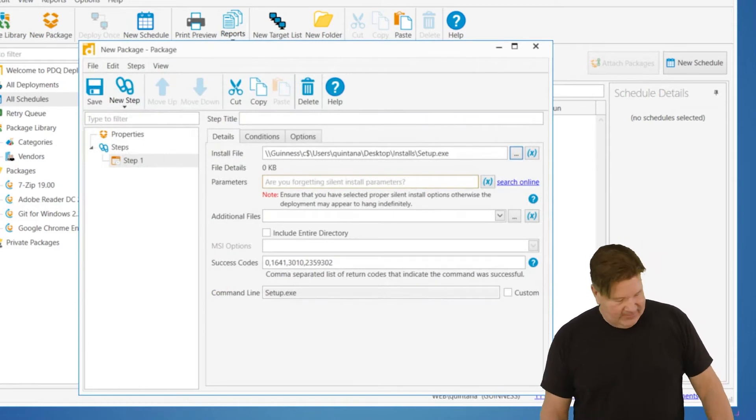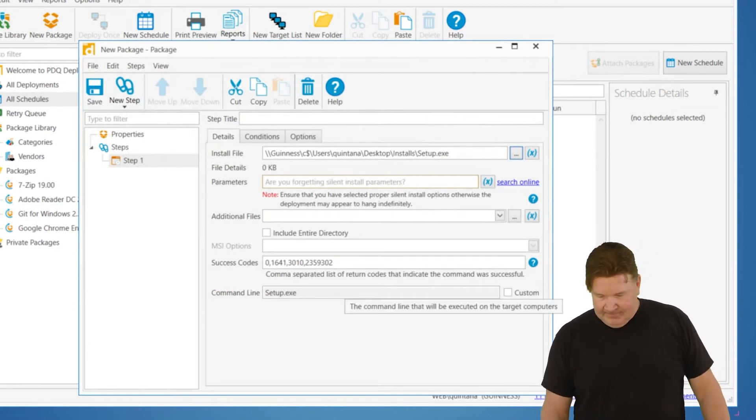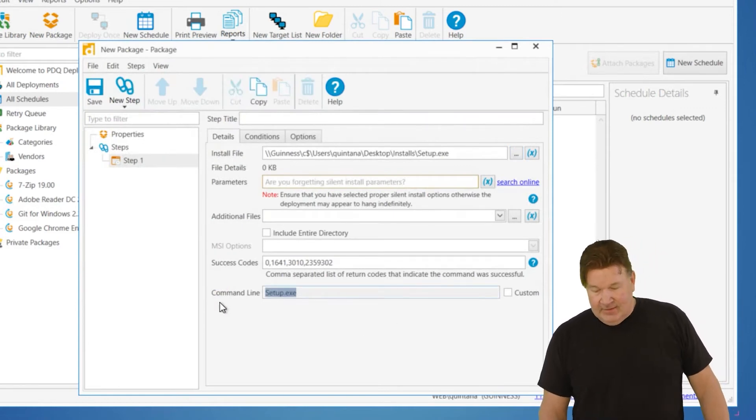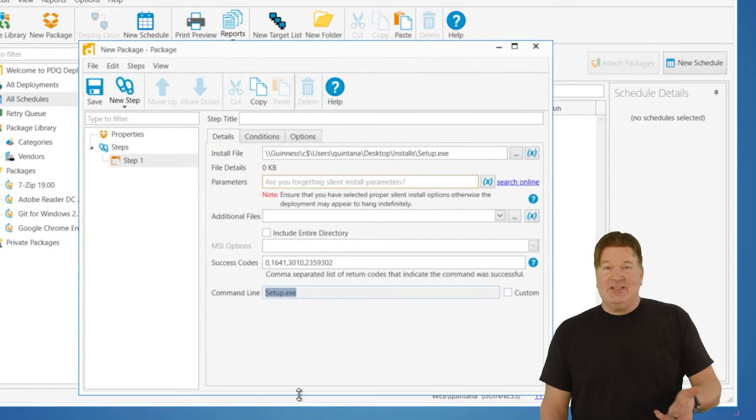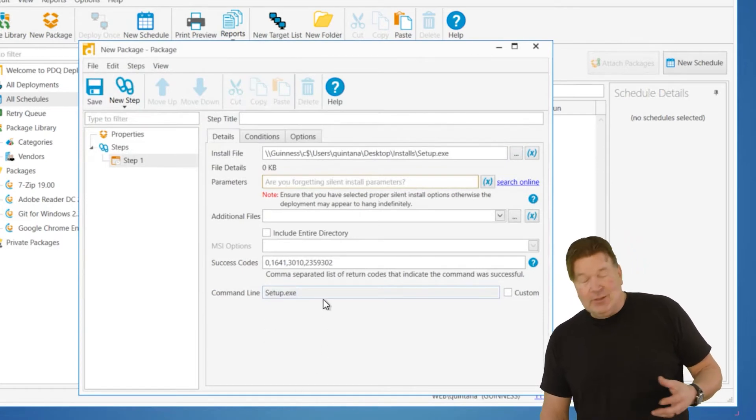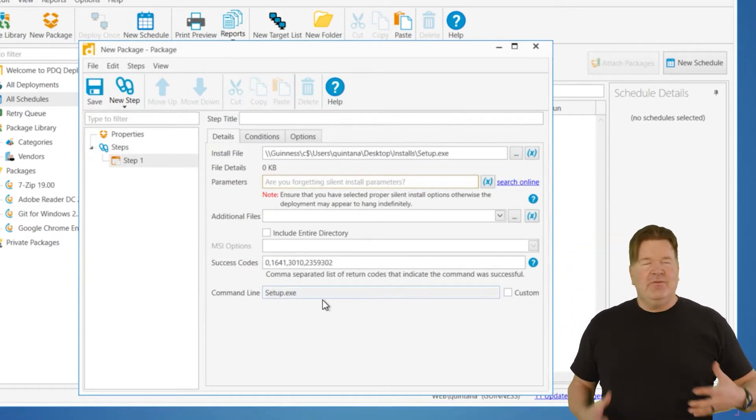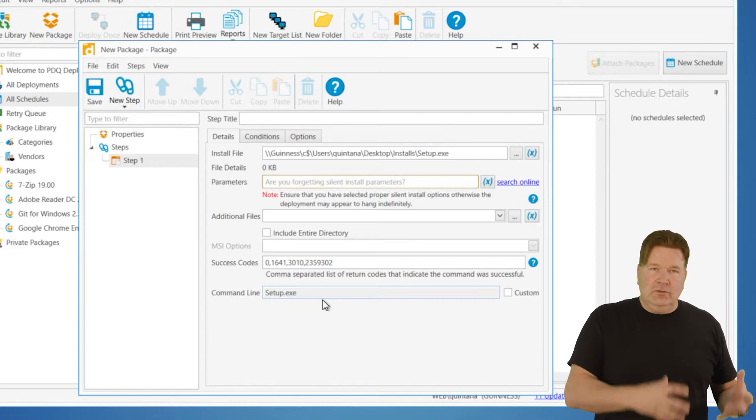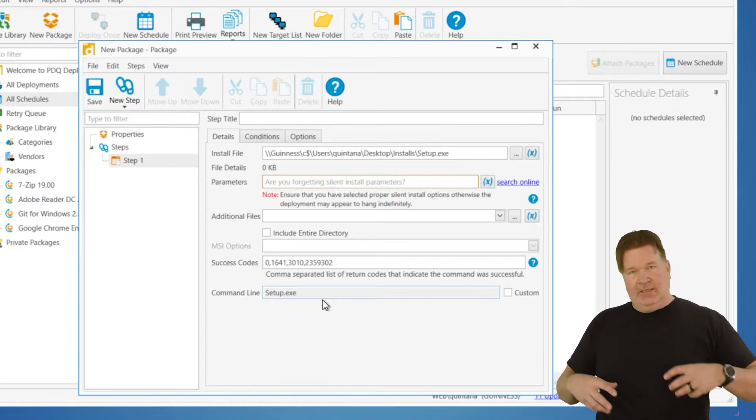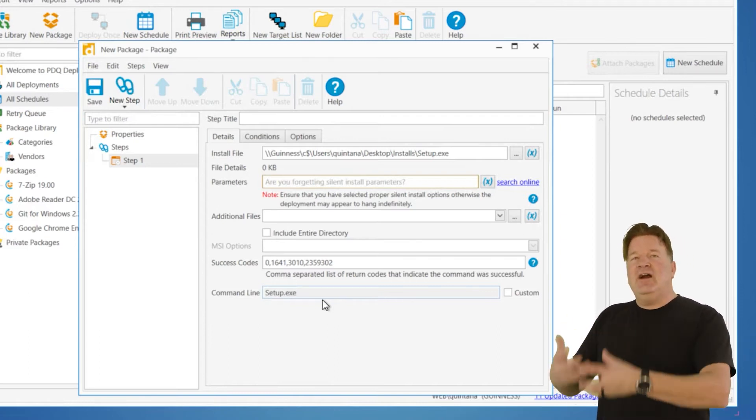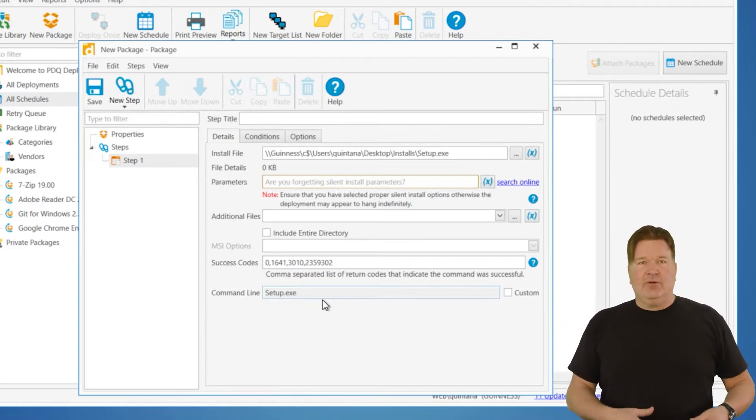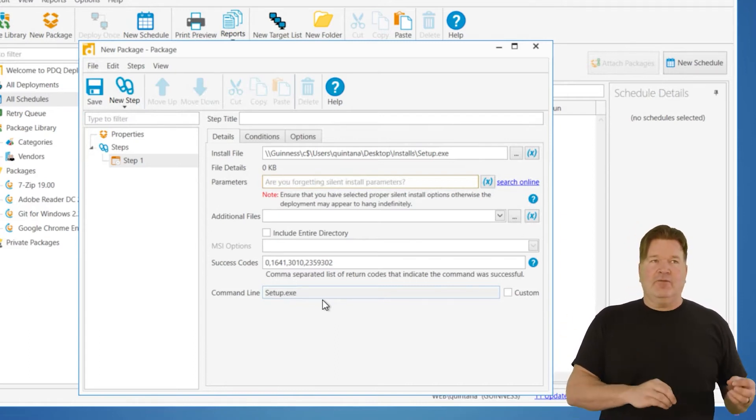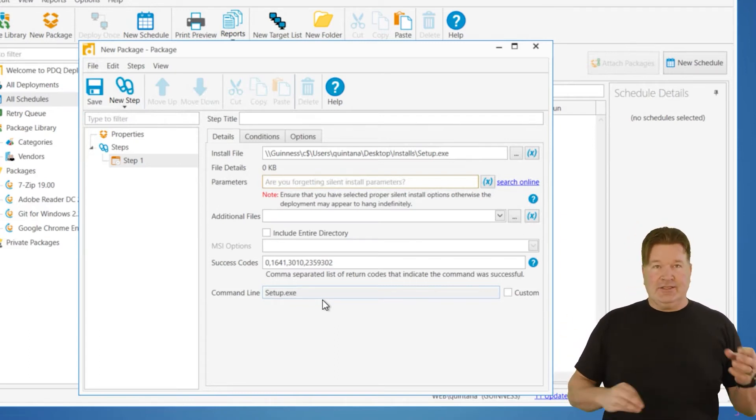So you notice right here, the command line is just going to run this setup EXE. So in this case, before you do this, you're going to need to do a little Google foo. Go find out what silent parameters there are for what you're going to install.